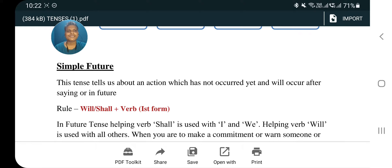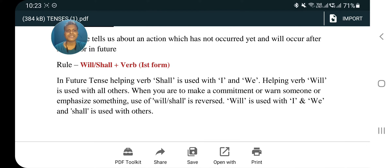Simple future tense tells us about an action which has not yet occurred and will occur in the future. Yeh tense us action ke baare mein batata hai jo abhi hua nahin hai aur future mein hoga. Rule: subject plus shall/will plus verb first form plus object. Shall is used with I and we; will is used with all other subjects like you, he, she, it, they.